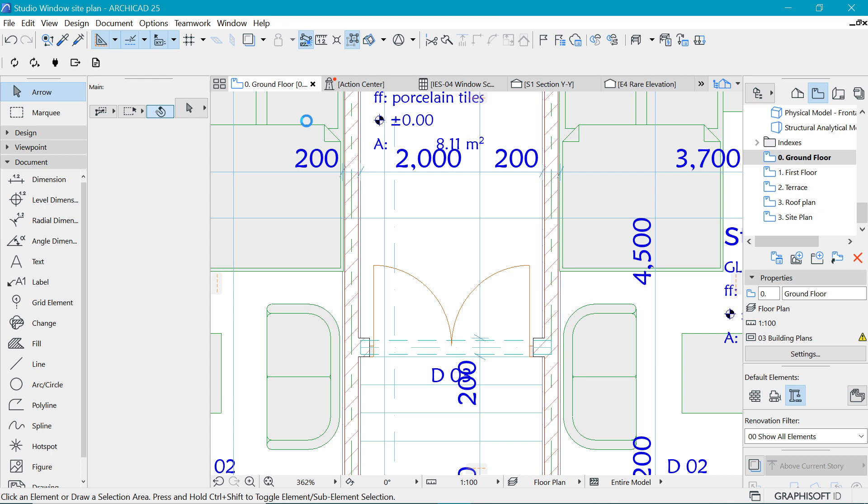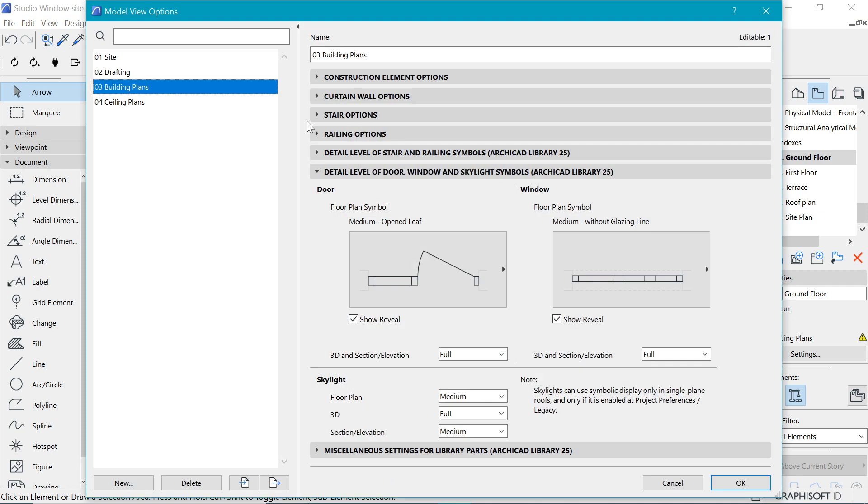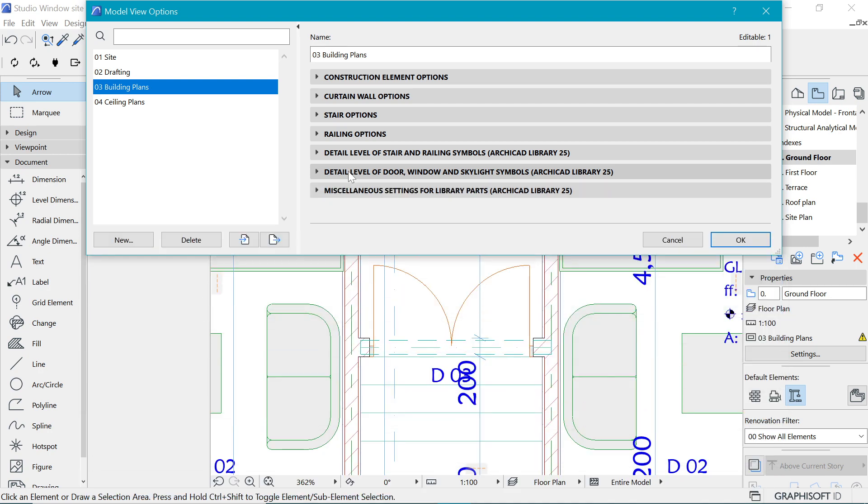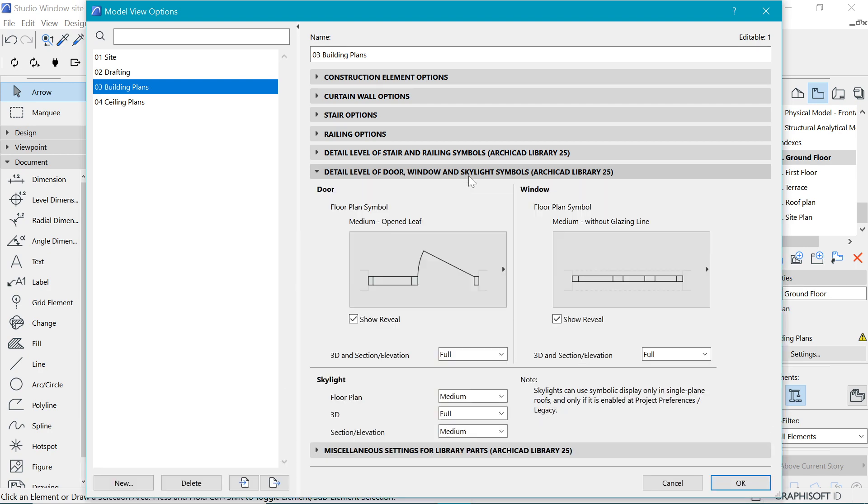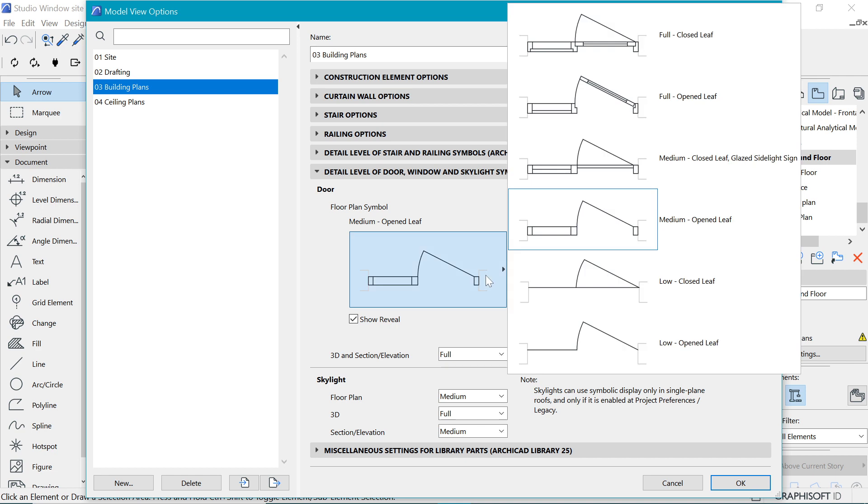Go to Document, Model View, and this time let's head over to Model View Options. In here is where you control how the elements are going to be represented. Under Building Plans, we can detail things further by heading over to the detail level for doors and windows.